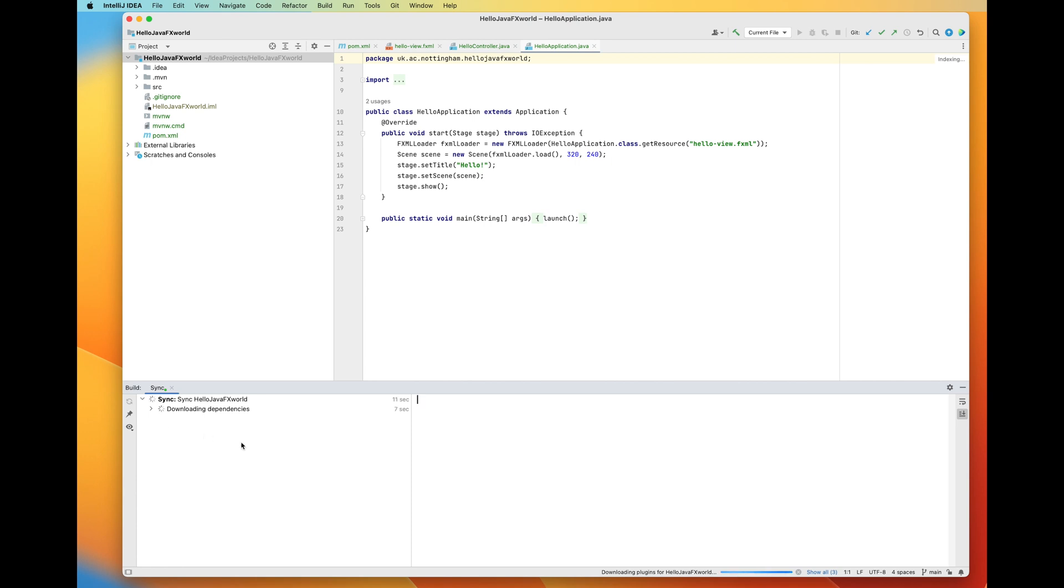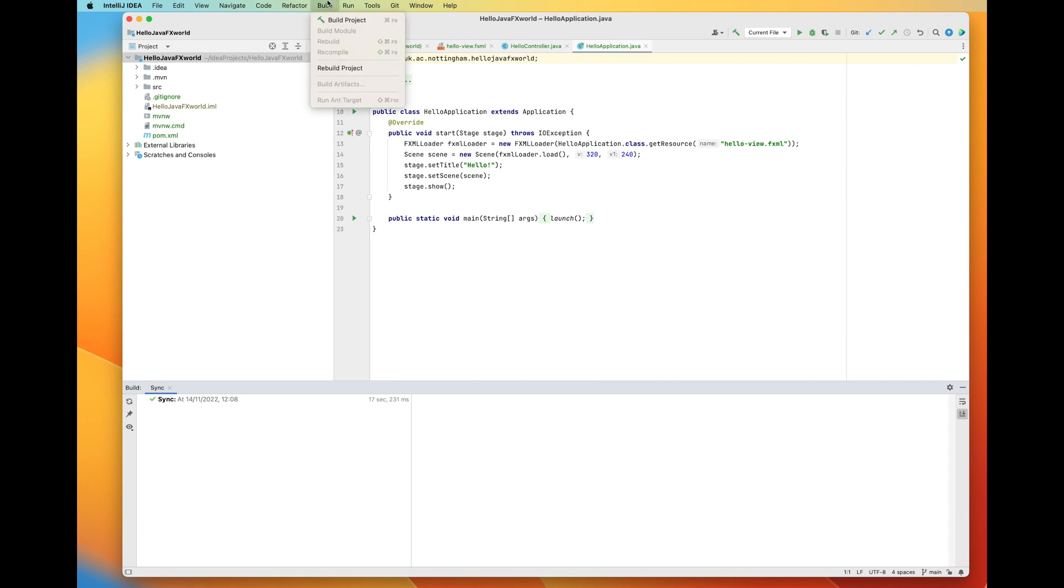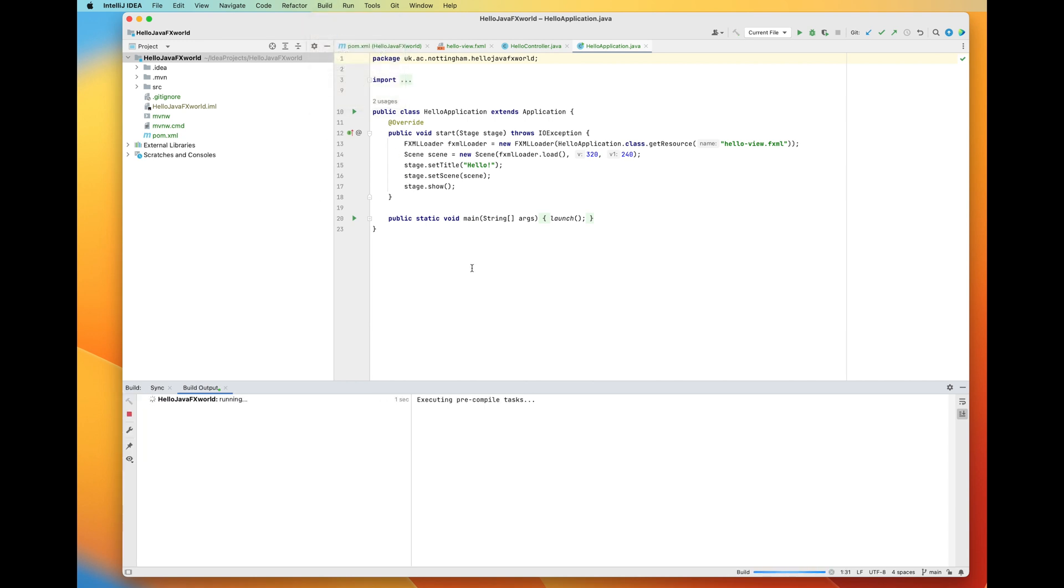You can see it downloading some new dependencies and if you look really careful you can see evidence of the model view controller design pattern there in the hello controller Java and hello view files there.